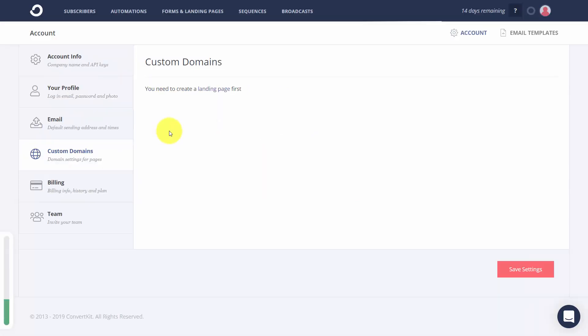Now in terms of custom domains, you'll need to have a landing page first and we'll be doing that in another video.